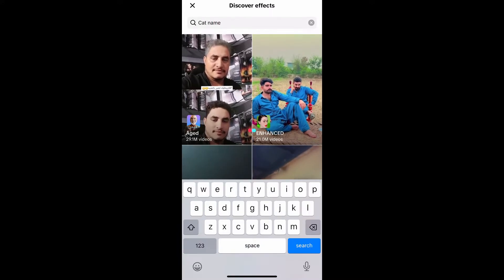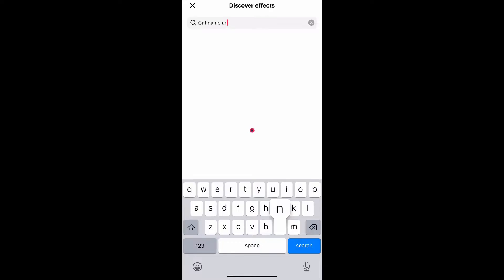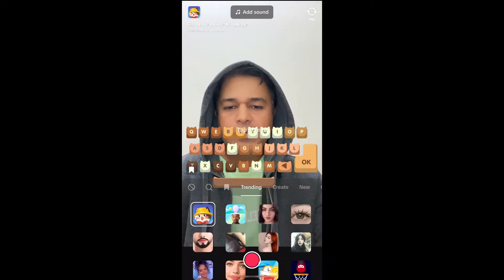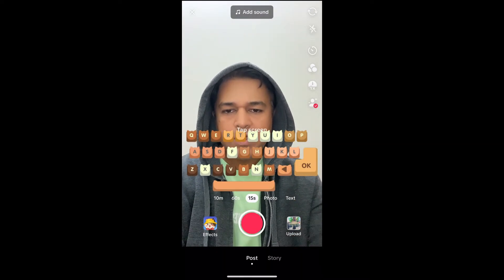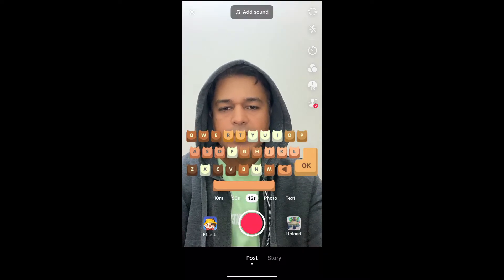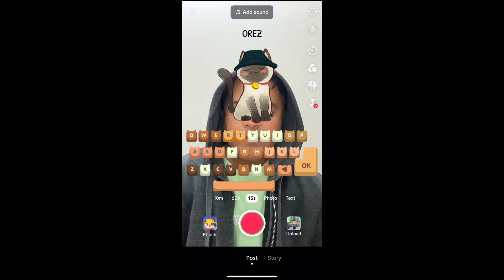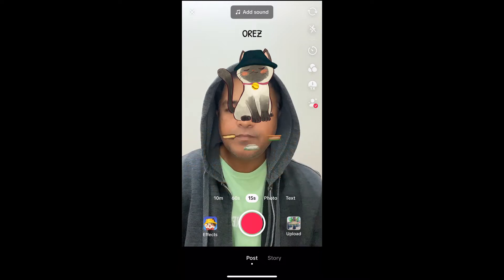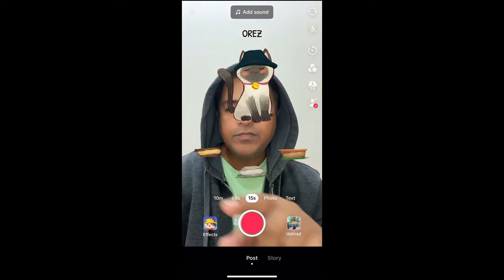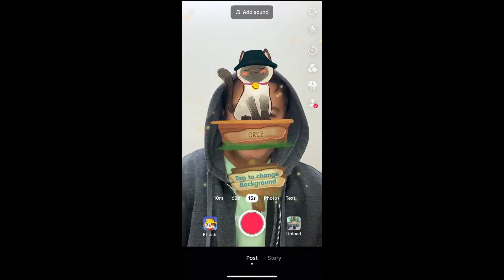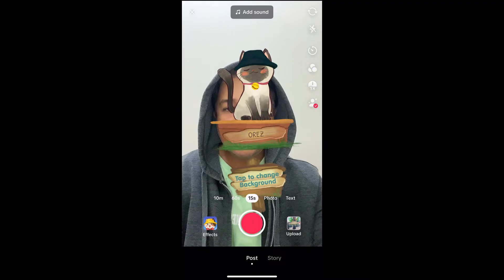The first result is the effect — just tap on it. You'll get the keyboard. Write the name, and once you are done, hit the OK button. Then choose between the three options and hit done. You can also tap on the screen to change the background.